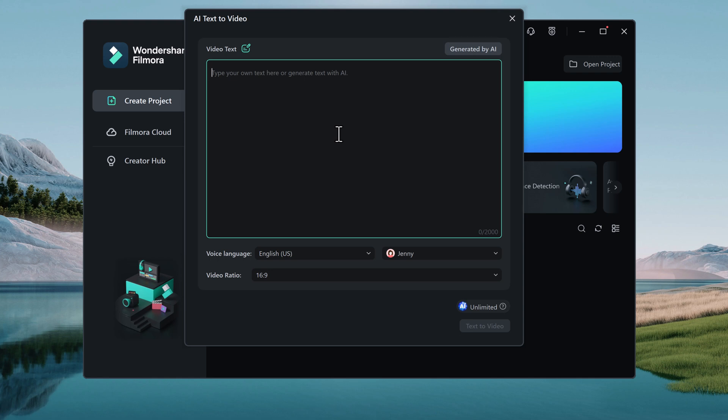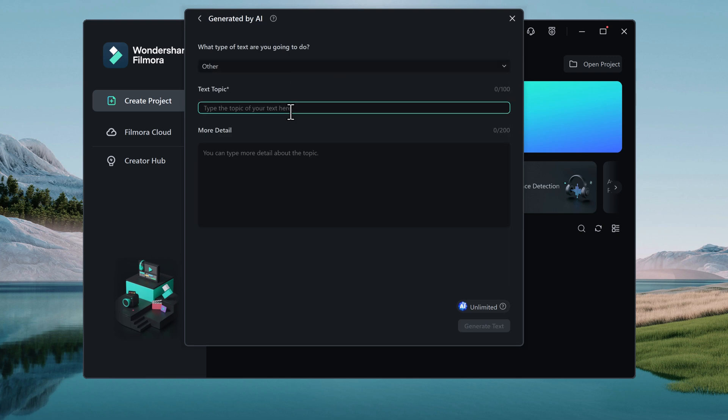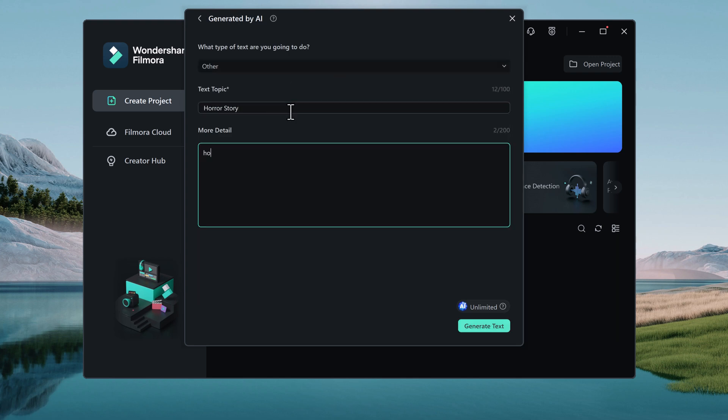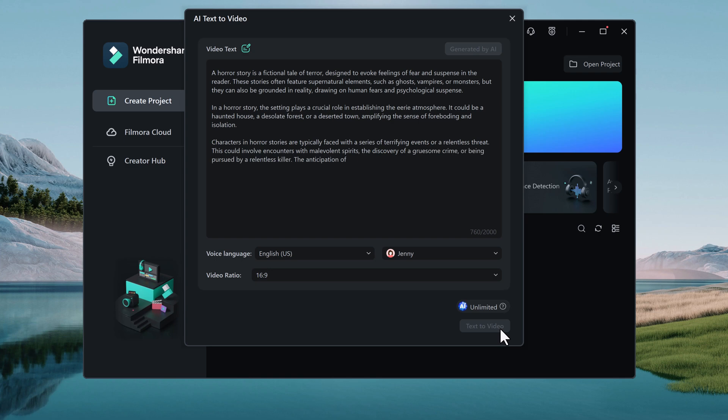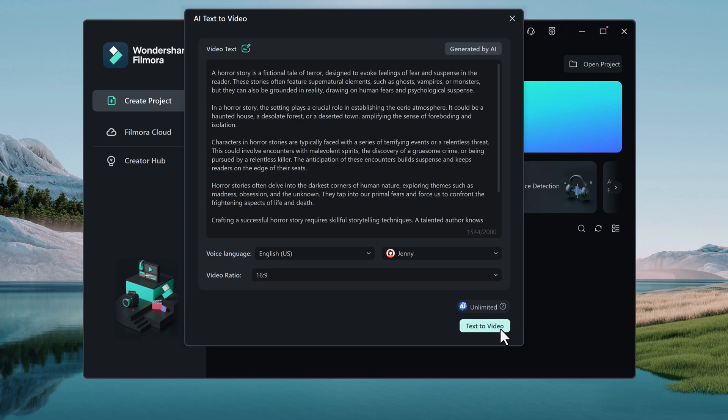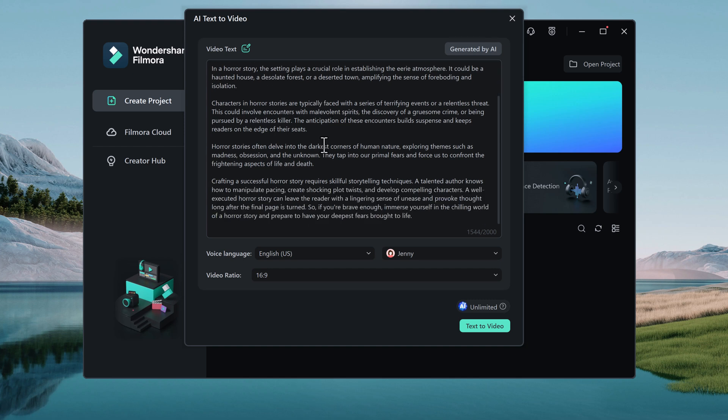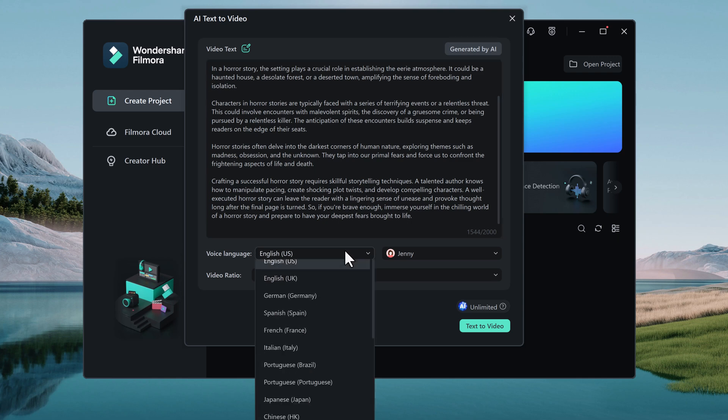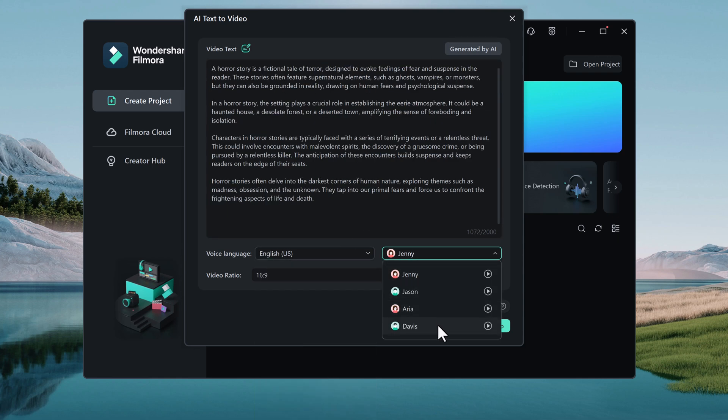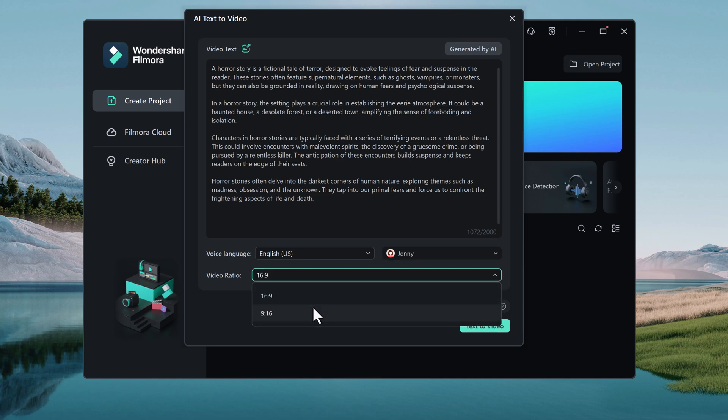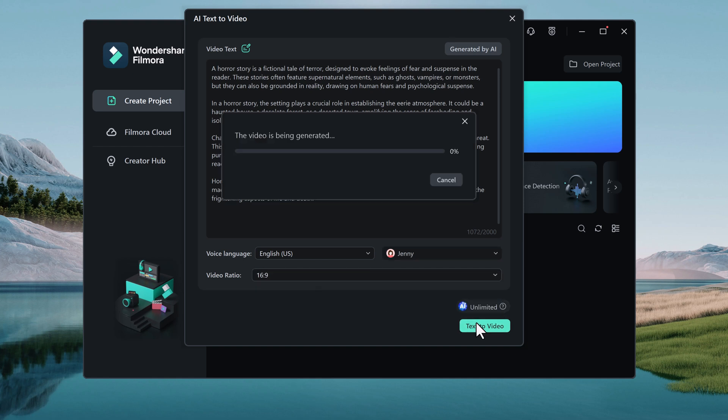Or you can also generate text by AI. Select your text topic, more details, and click on generate text. You can start by typing your script or any other text content into the AI Text to Video interface. Choose the text language, video ratio, and video voice, then click on Text to Video. AI will analyze your text and generate a complete video including voiceover, visuals, and music.